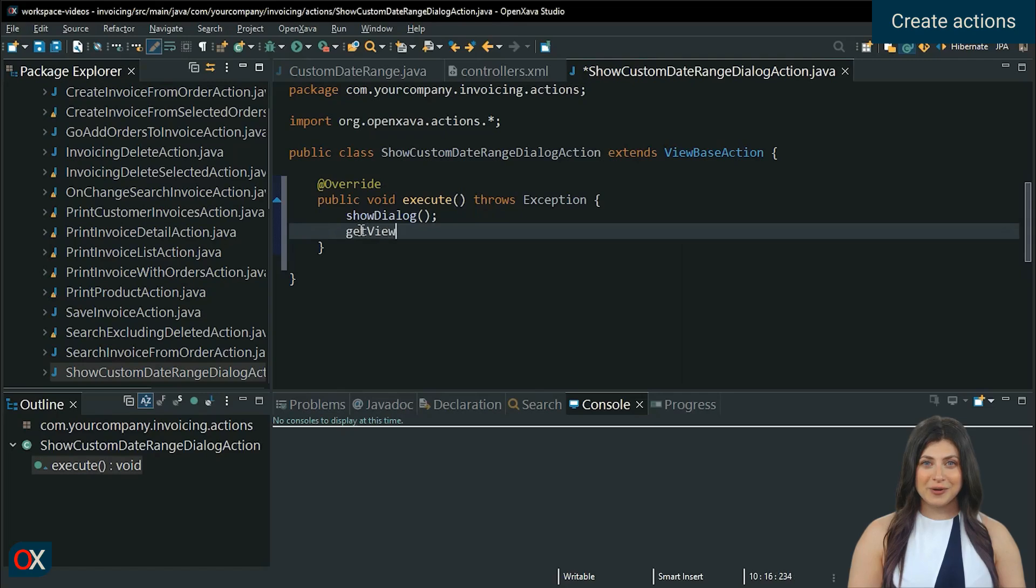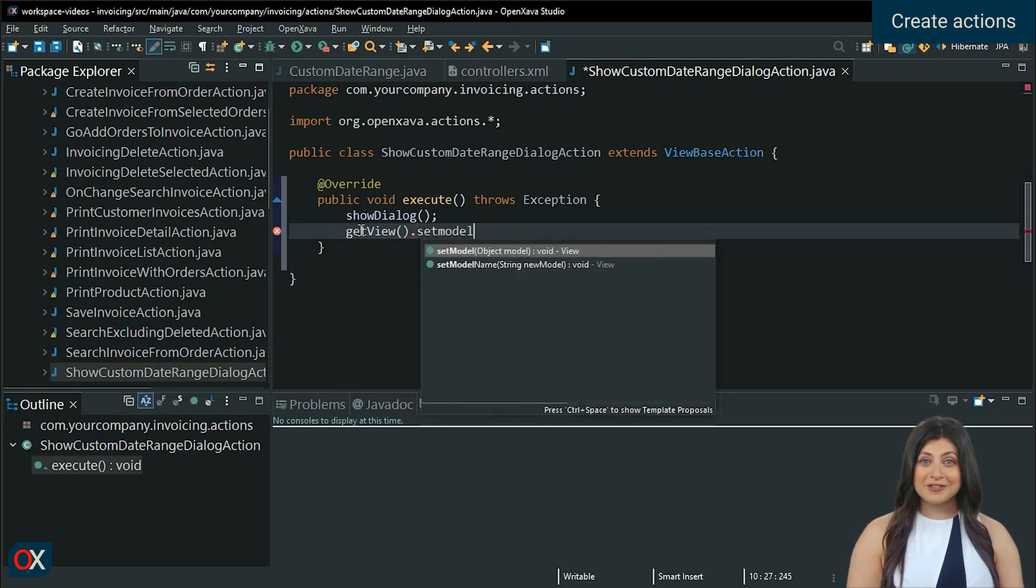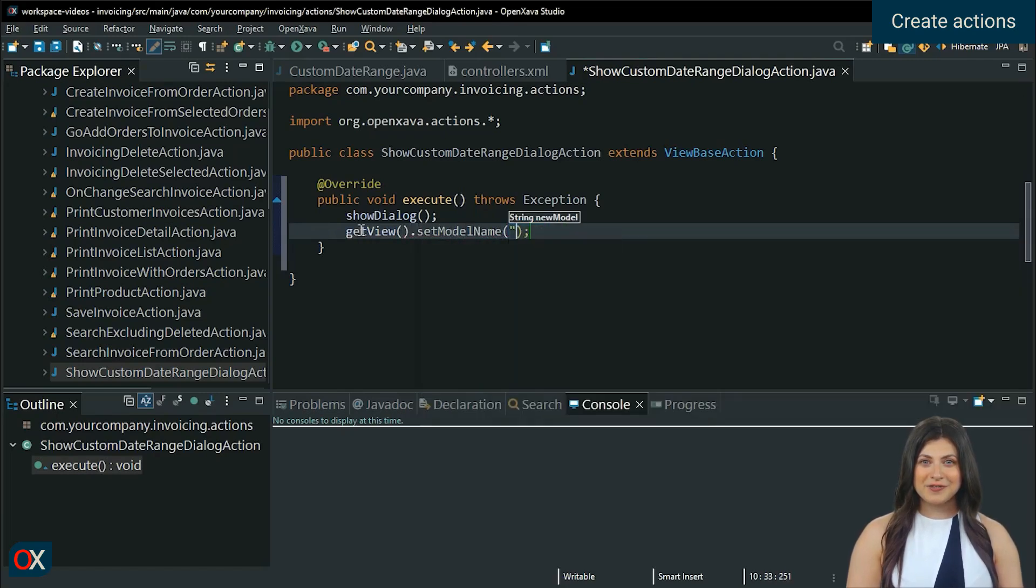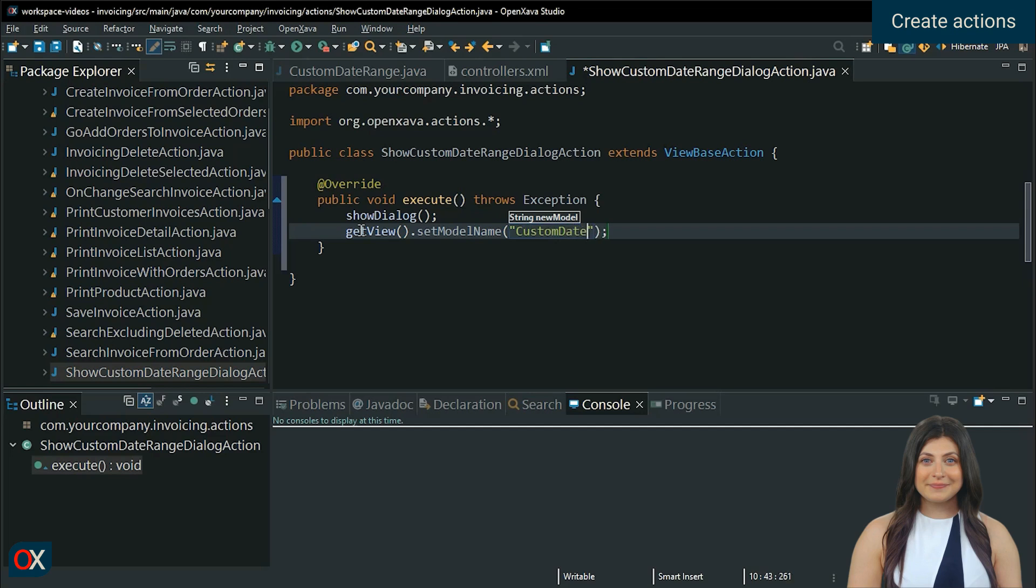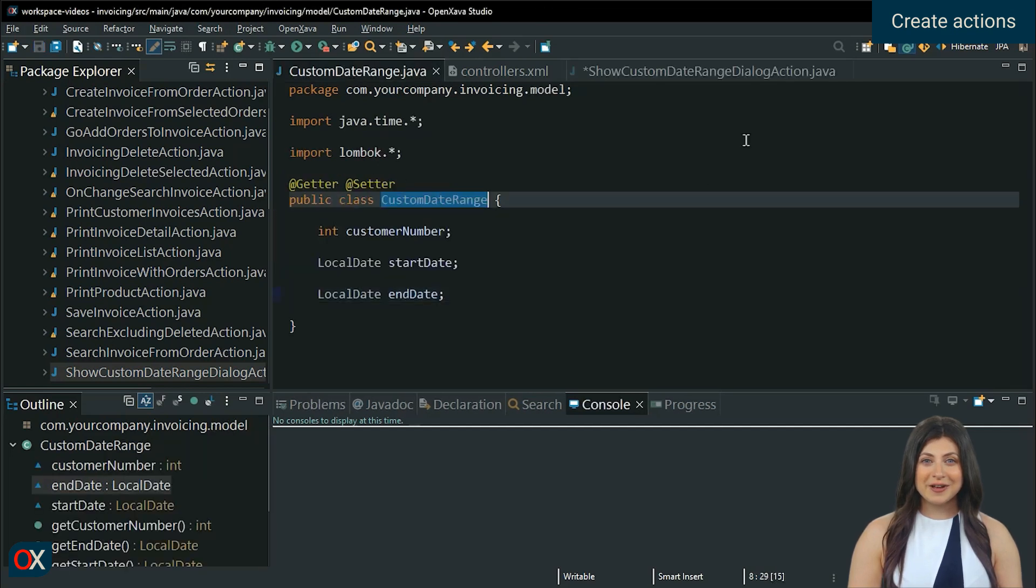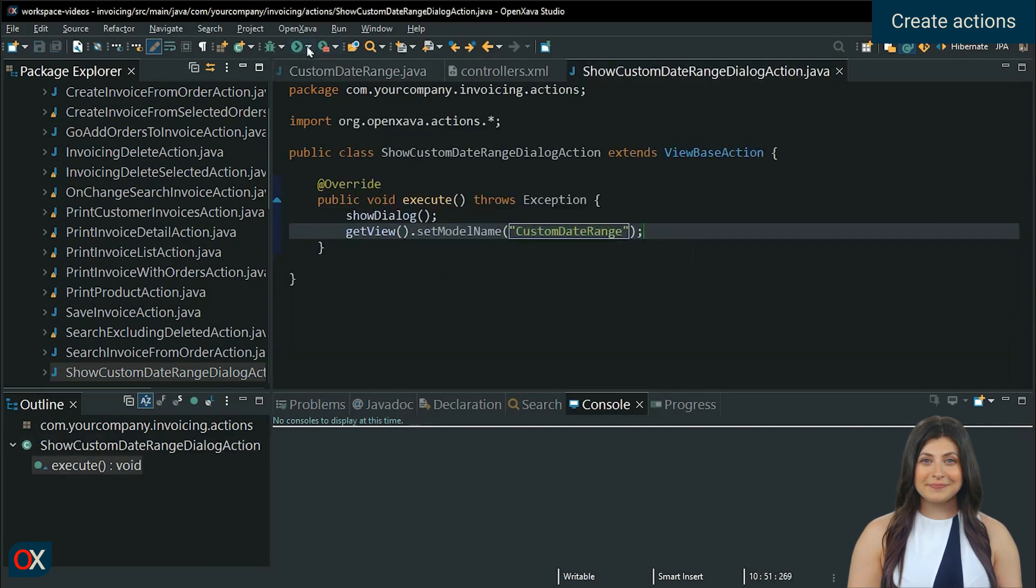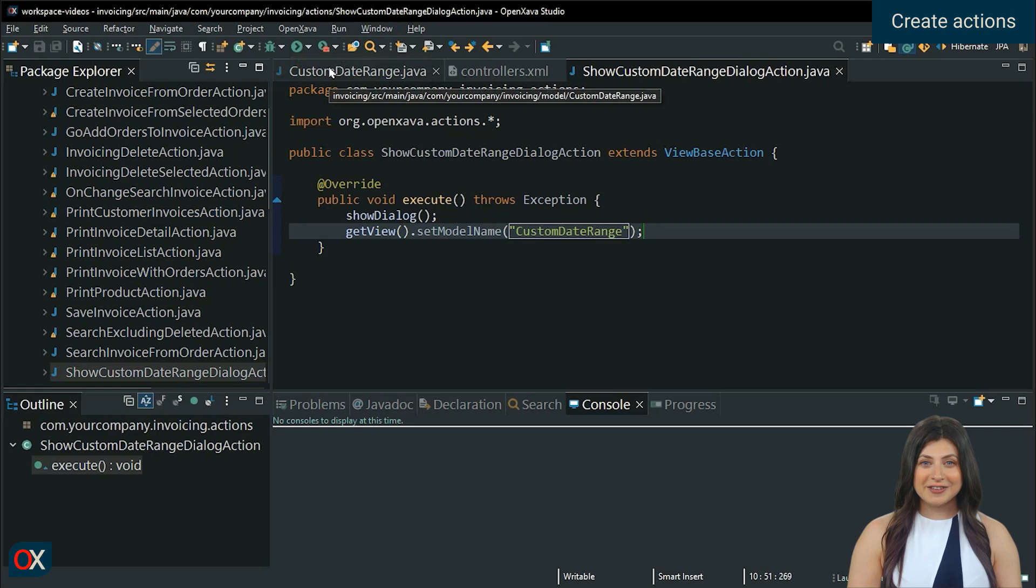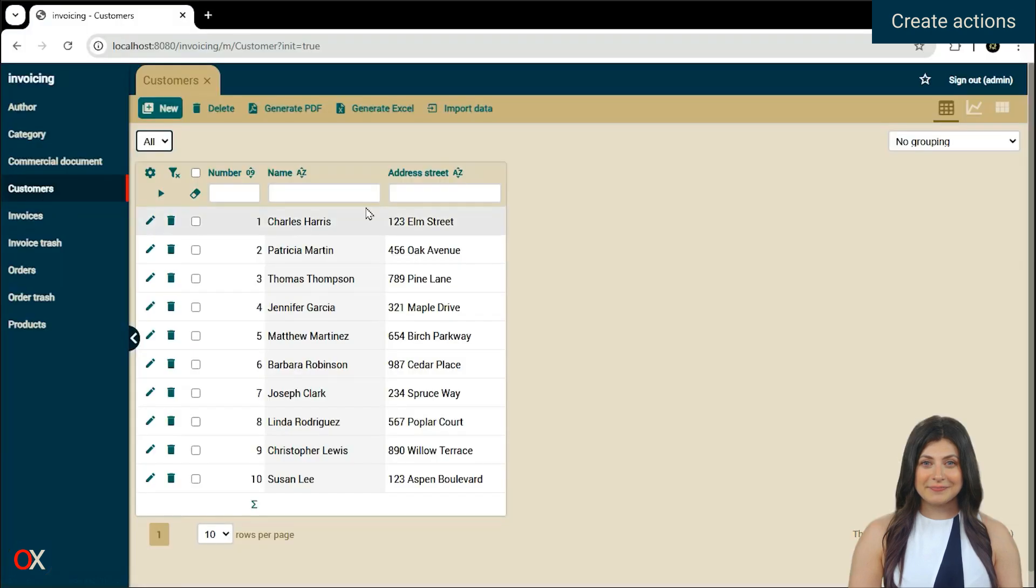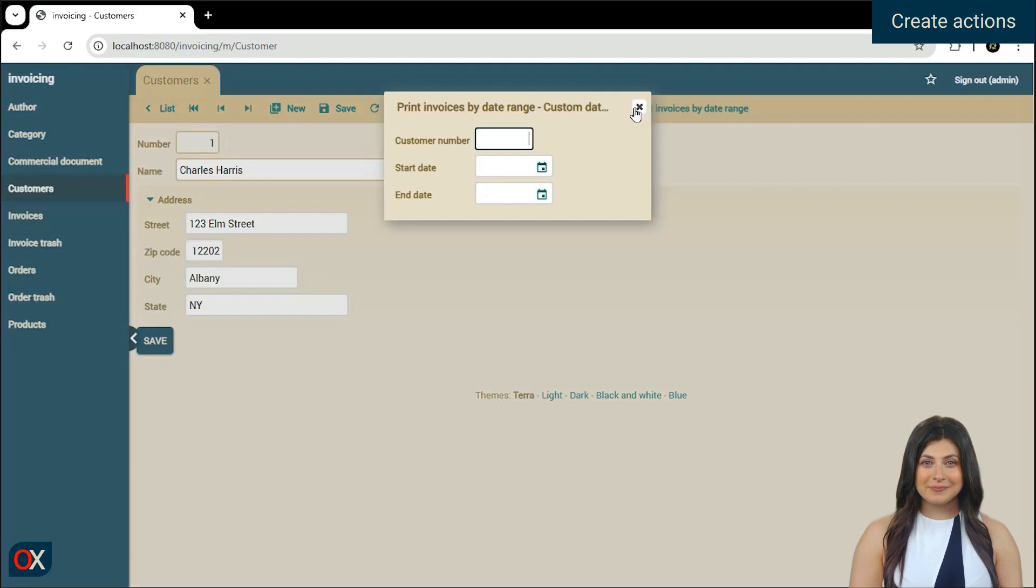When showing the dialog, the GetView method will point to the dialog. We will specify that the dialog model name is CustomDateRange, which is the same as the transient class name. Let's test it. Perfect.